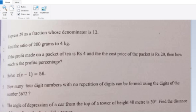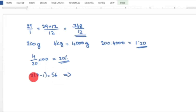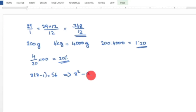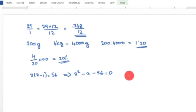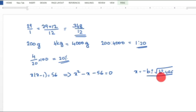Fourth question: Solve x into (x minus 1) equal to 56. This is a quadratic equation. Expanding: x squared minus x minus 56 equals 0. We can solve using the quadratic formula: x equals minus b plus or minus root of b squared minus 4ac divided by 2a, where a equals 1, b equals minus 1, and c equals minus 56.